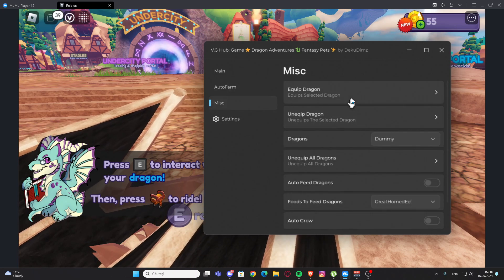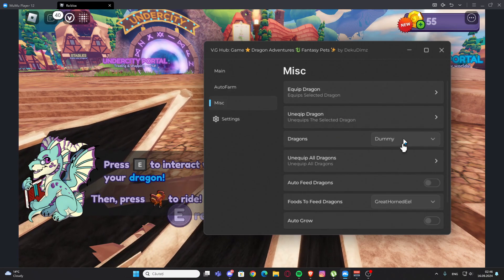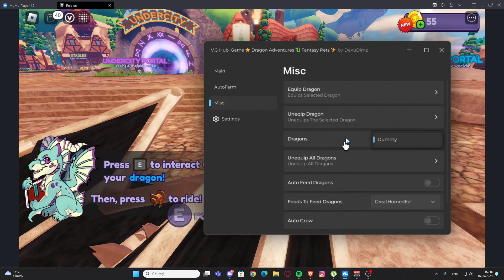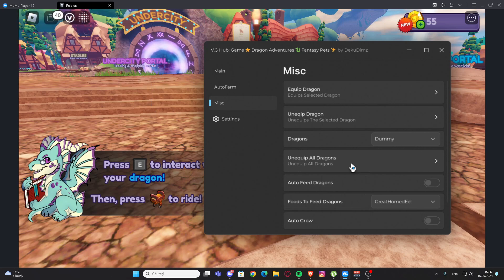We have auto egg and auto fish. We have the misc, so we have equipped dragon and unequip. We can select the dragon and once have unequip all dragons.